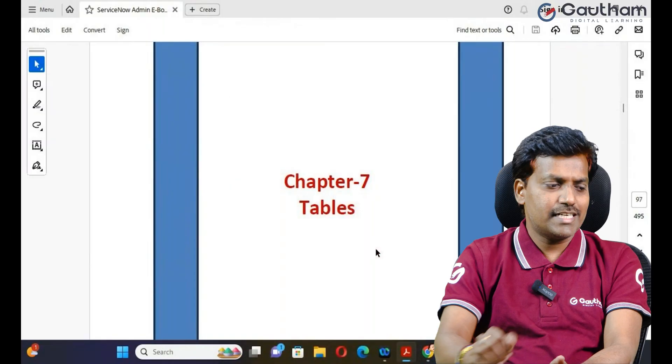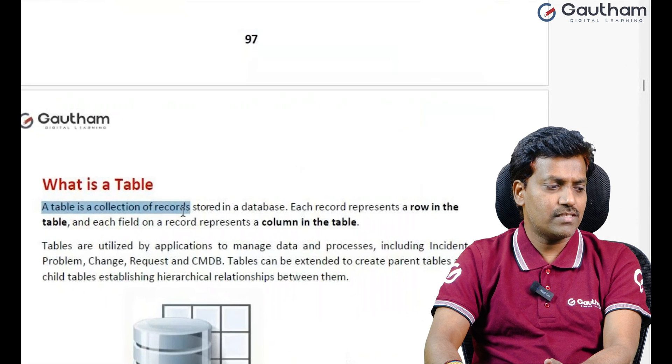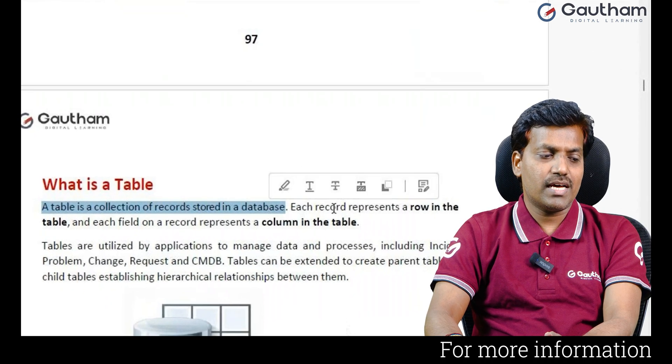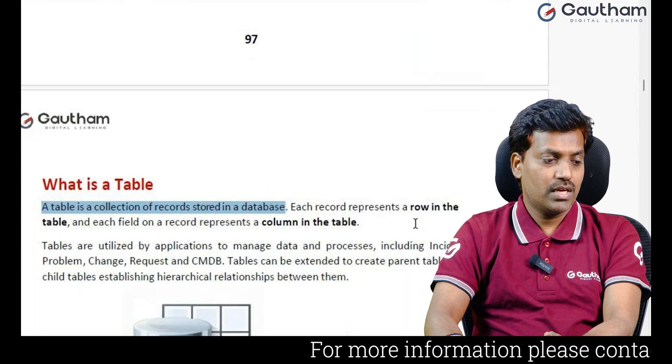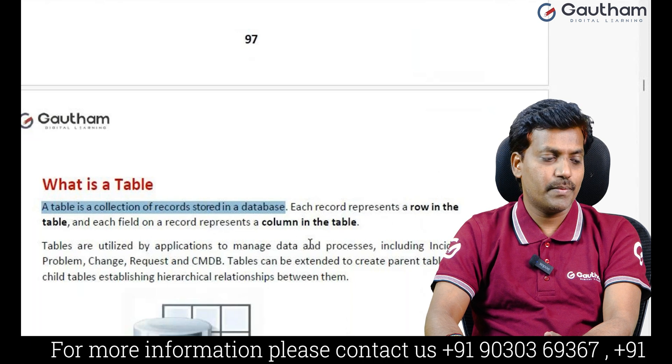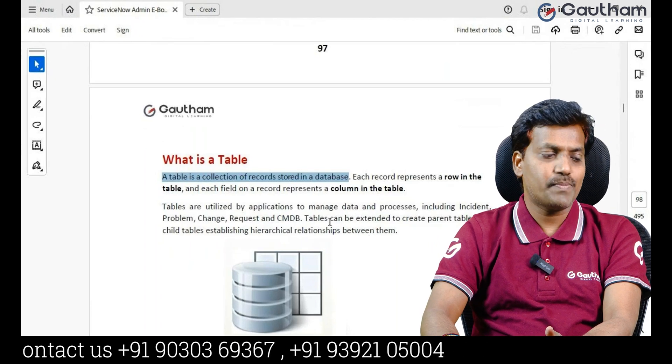In ServiceNow there are many predefined tables — over 4000 plus tables are available. You can also create custom tables as well. According to the documentation, a table is a collection of records stored in your database. Each record represents a row, and each field on a record represents a column in the table.